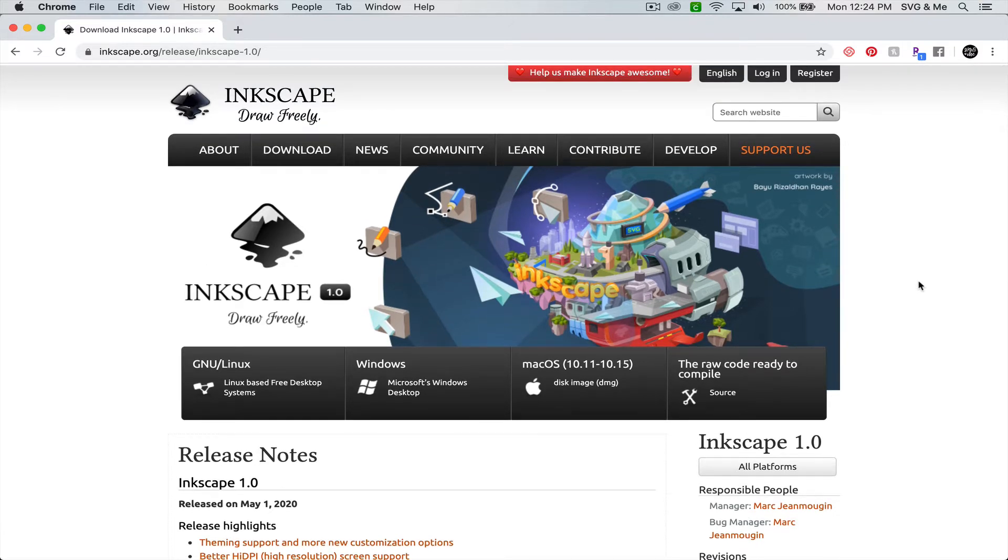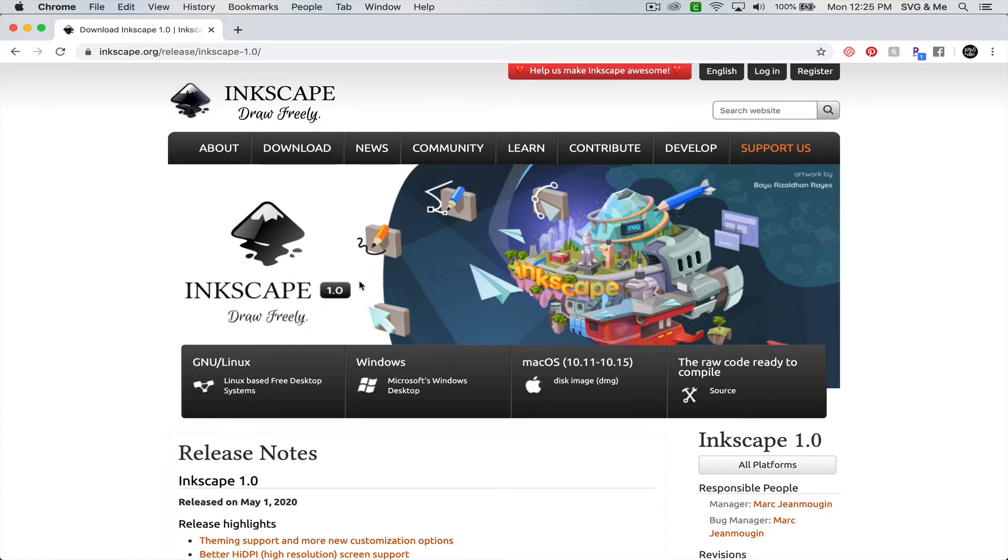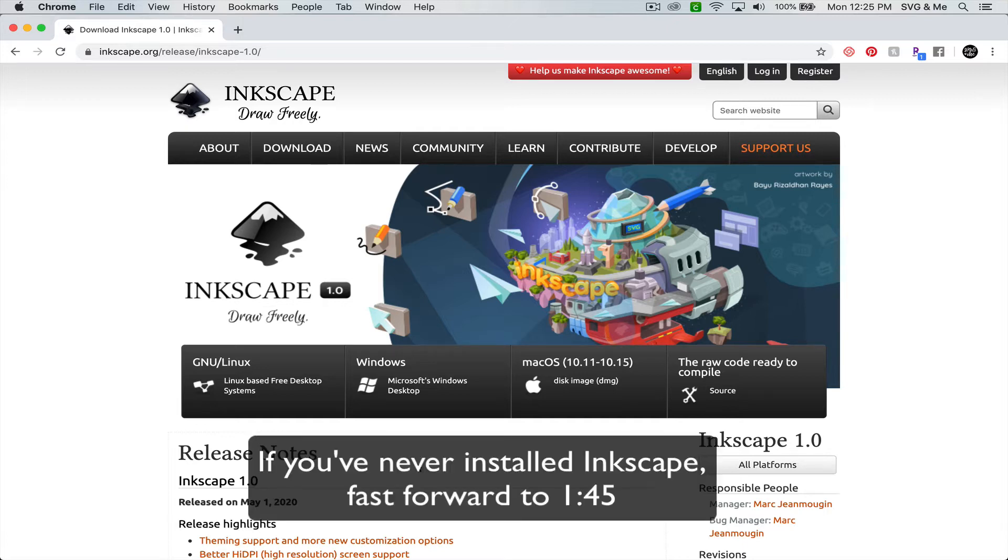First of all, if you already have a current version of Inkscape installed on your computer, you'll want to make sure to remove that before you install Inkscape 1.0 or whatever the most current version is at the time that you're installing. If you have never installed Inkscape, you can go ahead and fast forward to the timestamp on the screen.